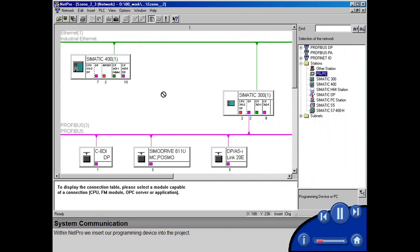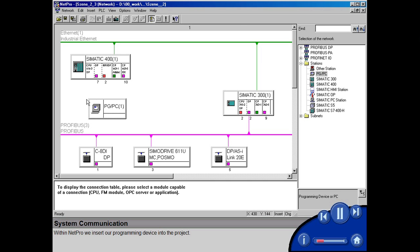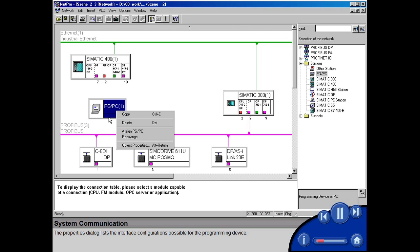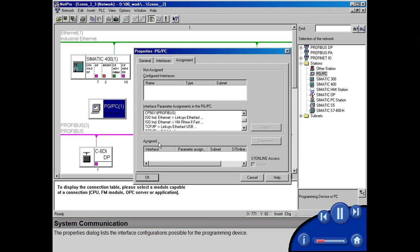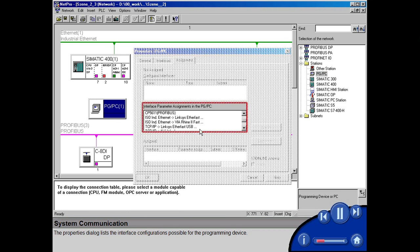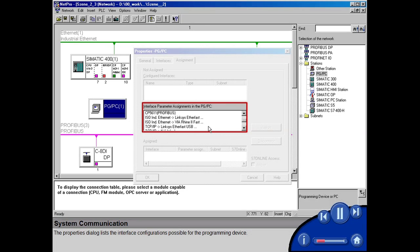Within NetPro, we insert our programming device into the project. The properties dialog lists the interface configurations possible for the programming device.